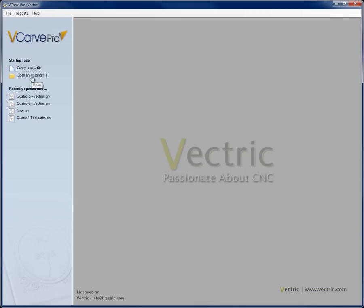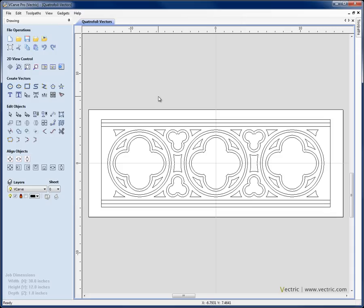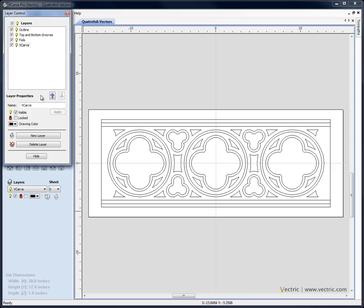Let's open our vector file by clicking the link to open an existing file. We're going to choose from the project folder the file called quattrofoil-vectors.crv. These are the vectors that were created in the 2D drawing section tutorial. If you want to see how they were built you can refer back to that tutorial. Within here I've got them organized onto various layers that are going to help me select them as we go through and create the toolpaths.